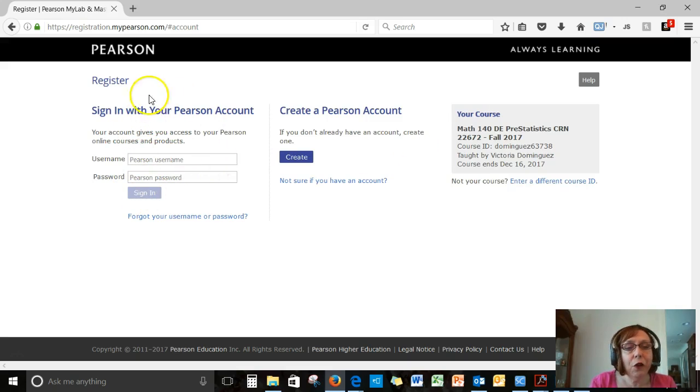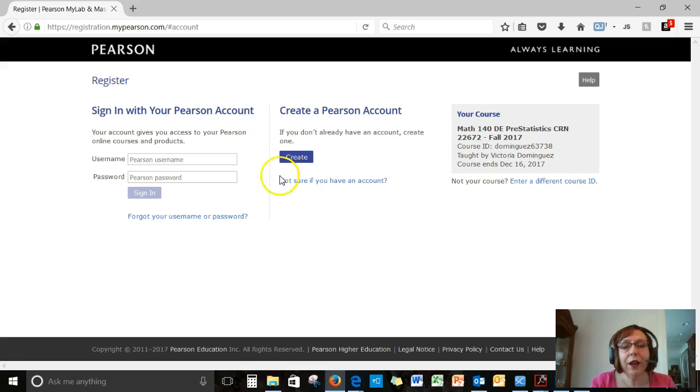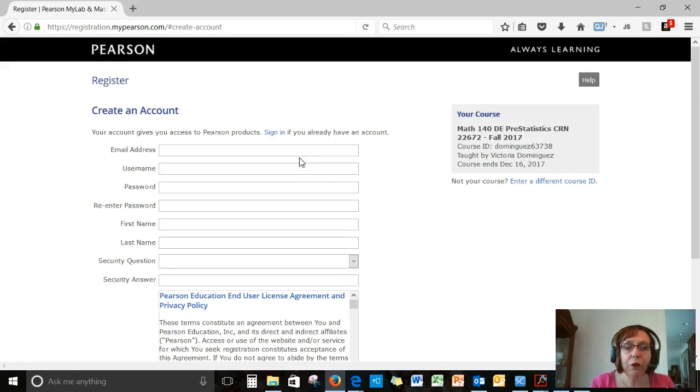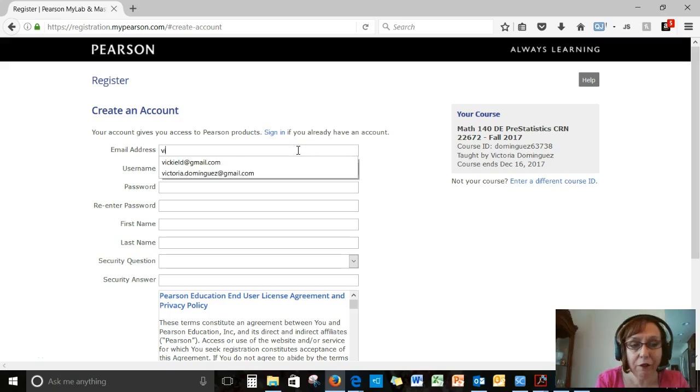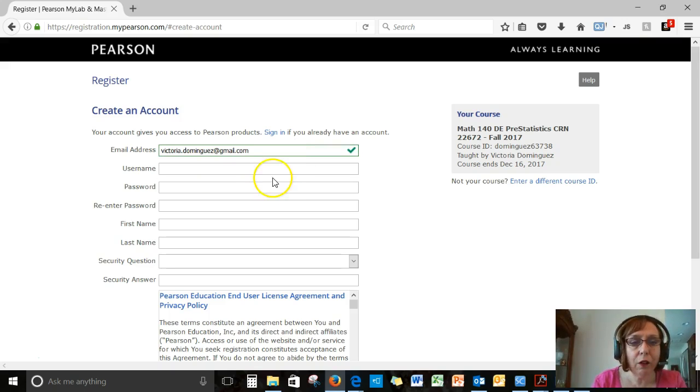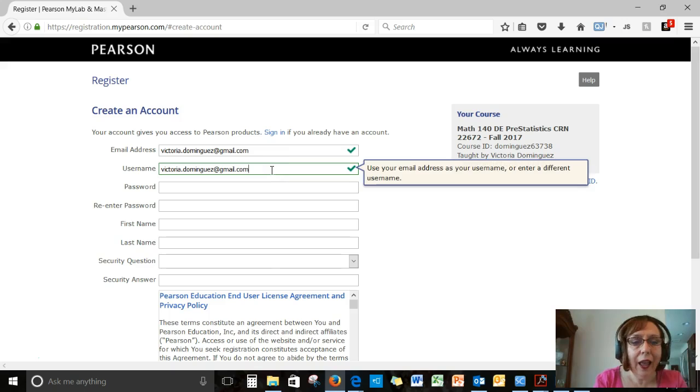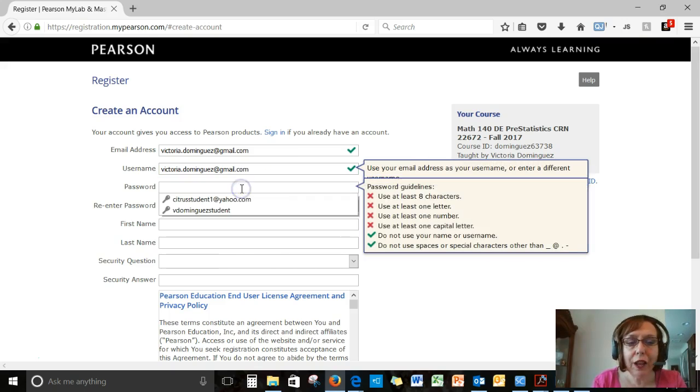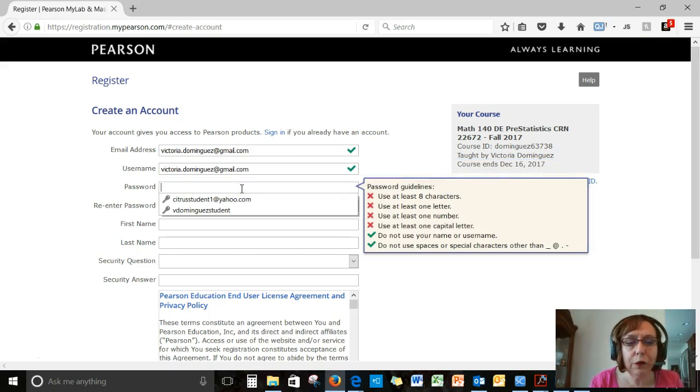If you don't have a Pearson account, you can create one. I'm actually going to do that. I don't have one with a certain username that I have. Victoria.Dominguez at gmail.com. And I can let that be my username. And then I will need to create a password.